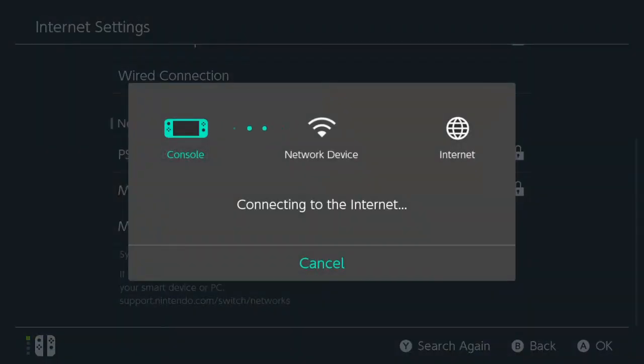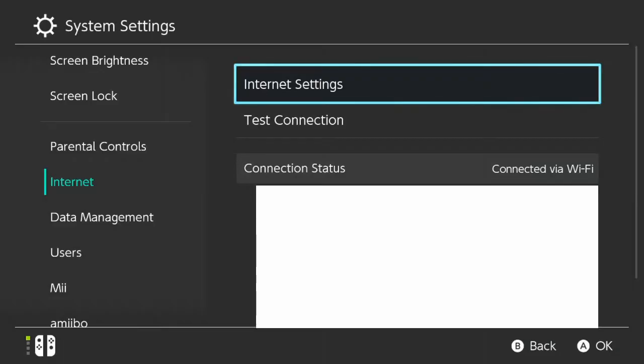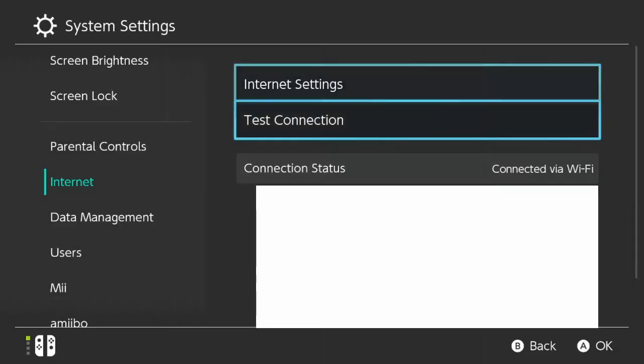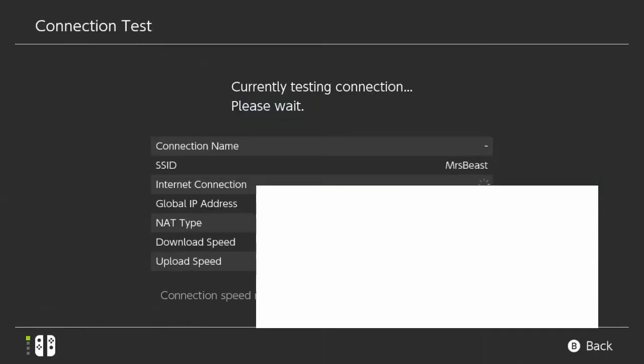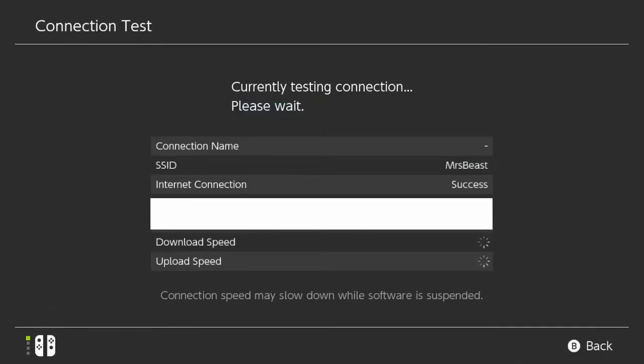I should be able to connect to my network. Then if we go down to test connection right here, we can select A on this and we can look at our download and our upload speed for our internet connection.